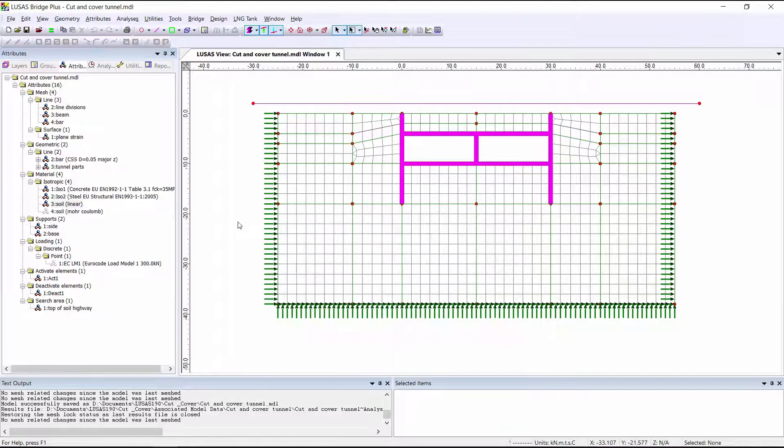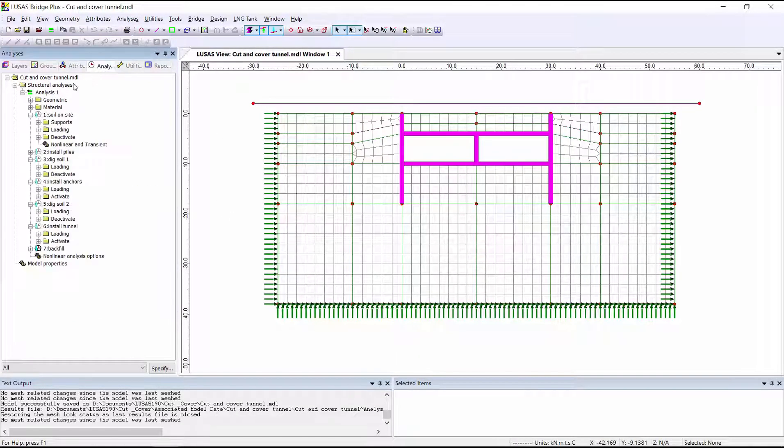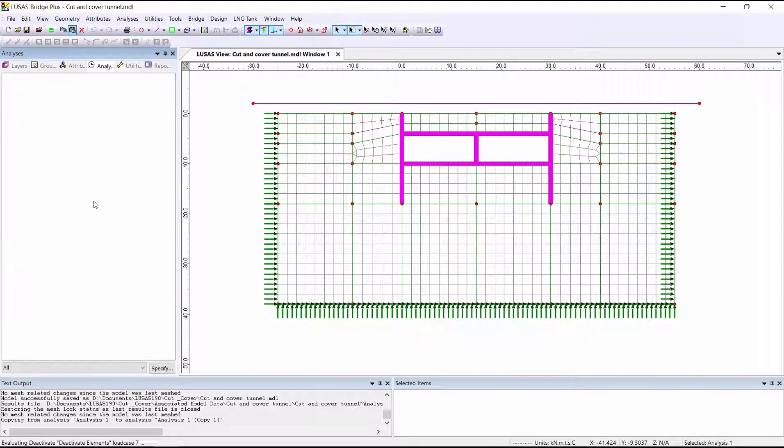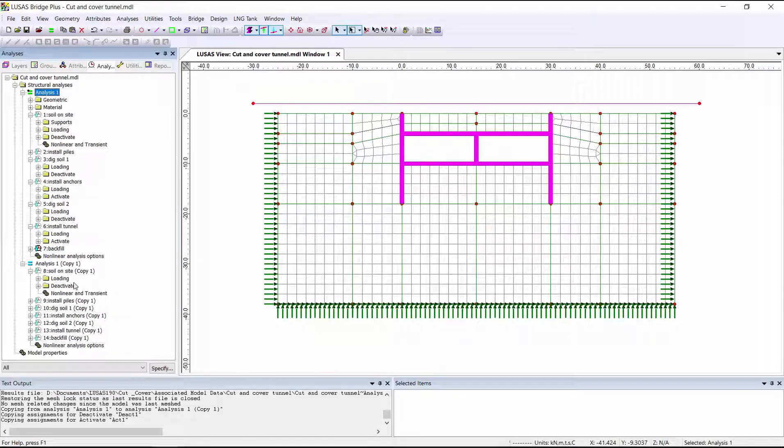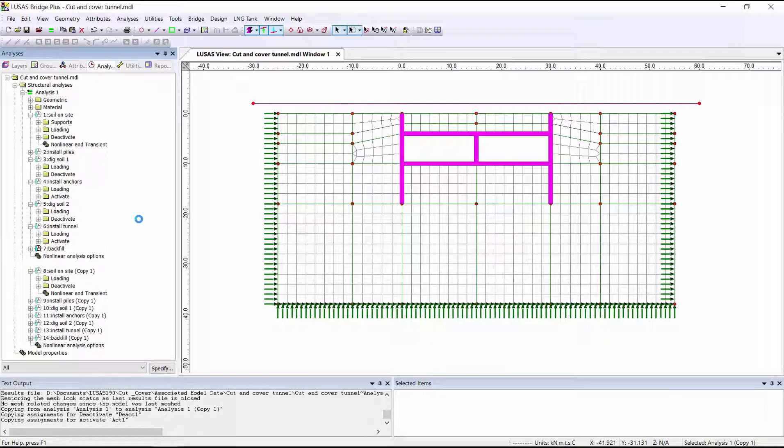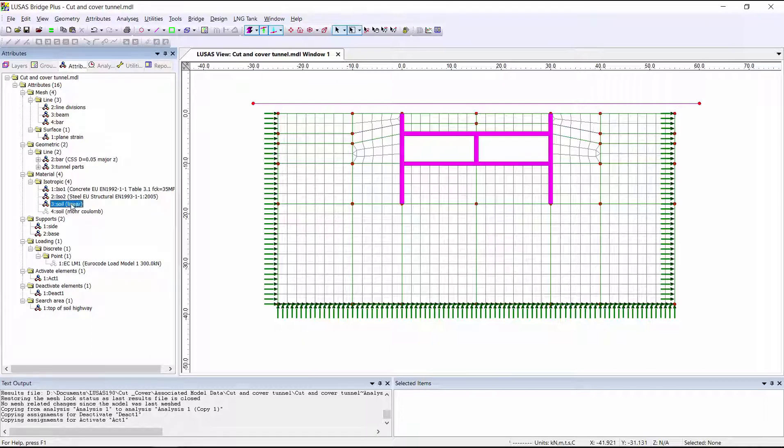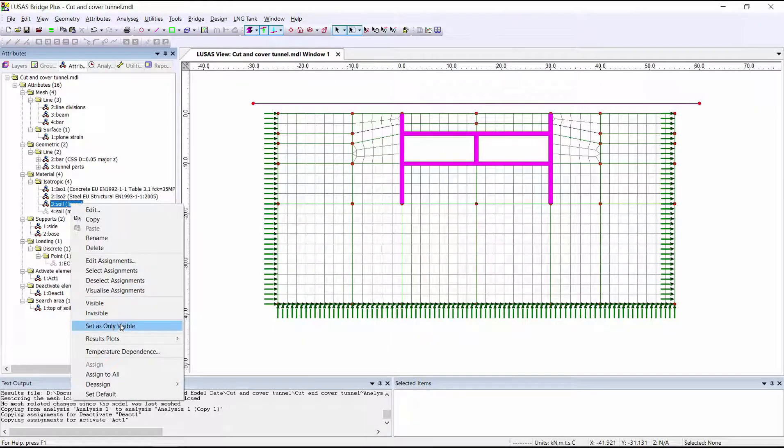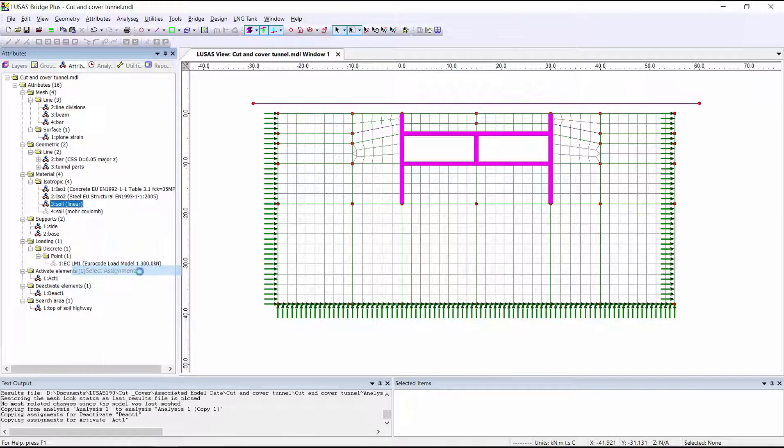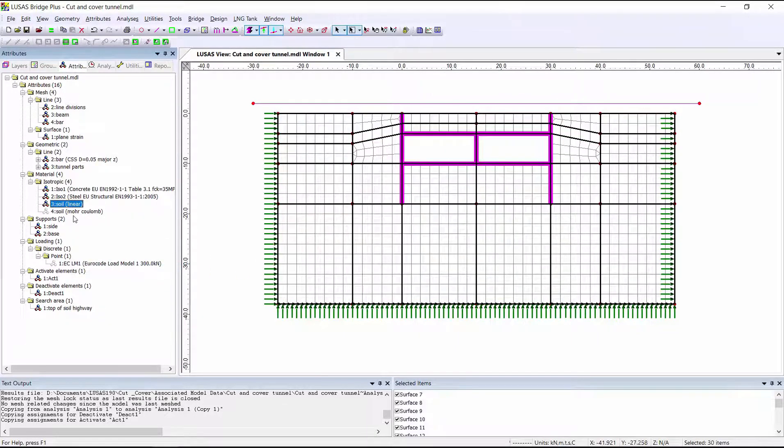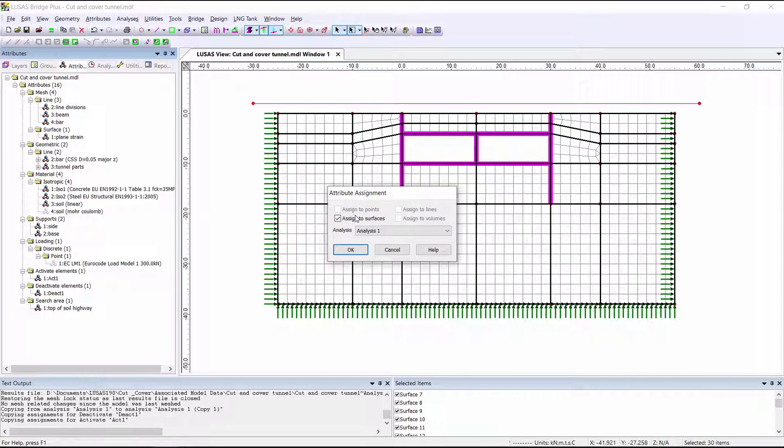What I'm going to do is copy analysis 1 and paste it in order to create a copy analysis, which we'll call analysis 2 non-linear. We can select everything that's got the linear soil material in analysis 1 and apply the non-linear soil material in analysis 2.